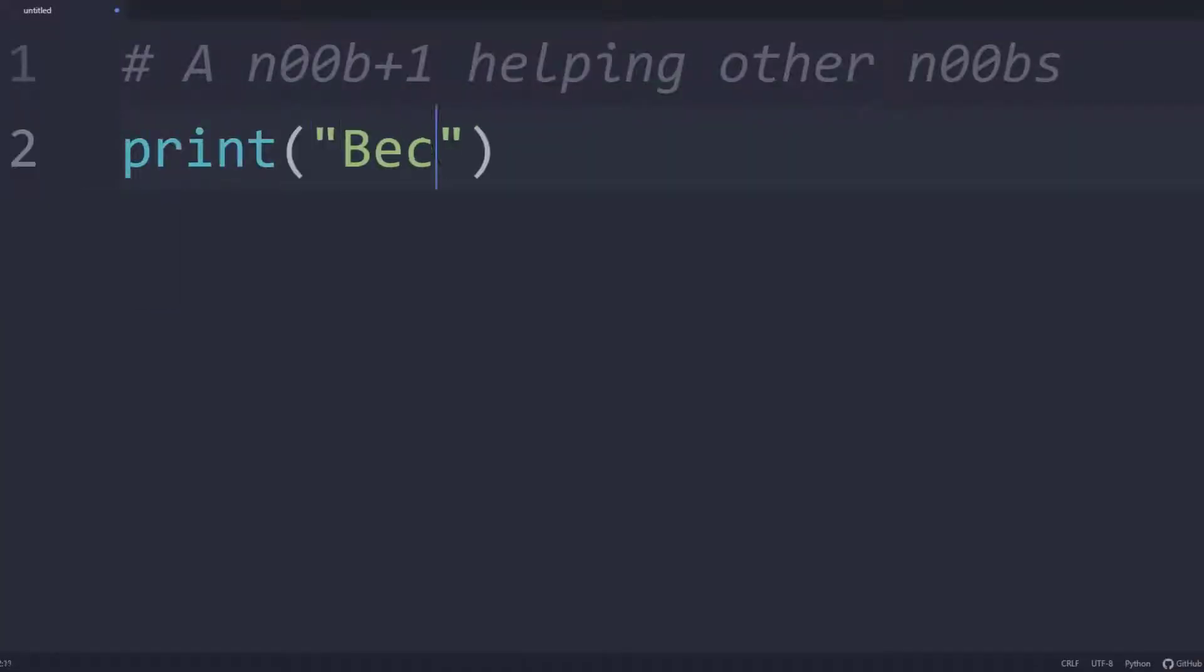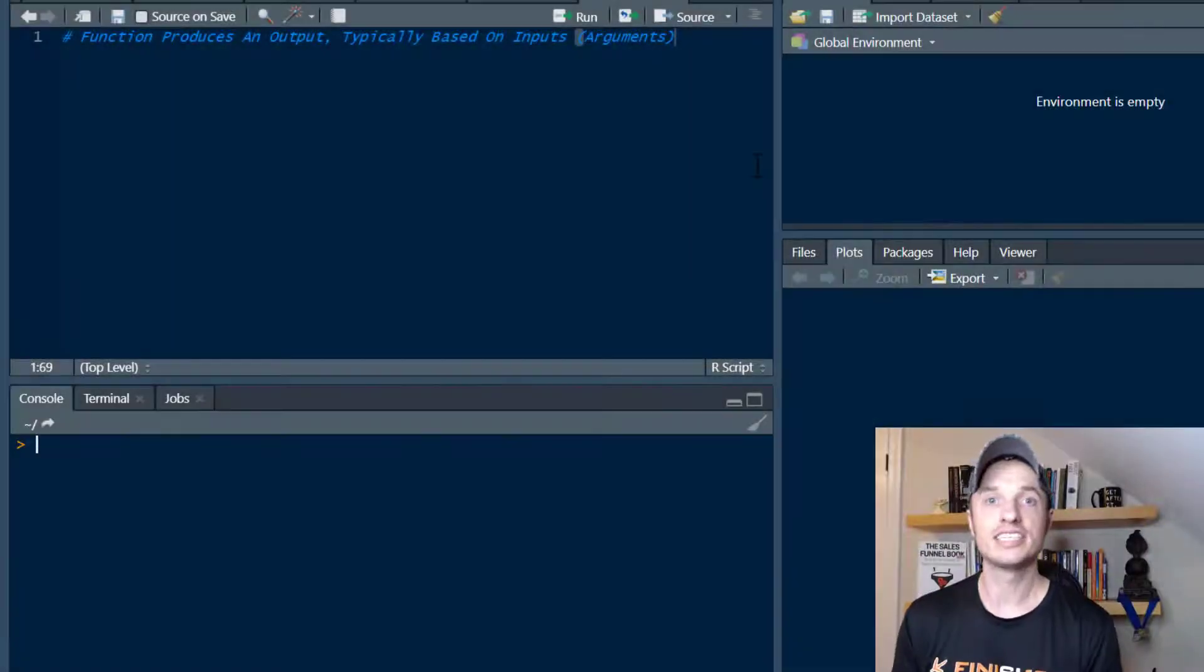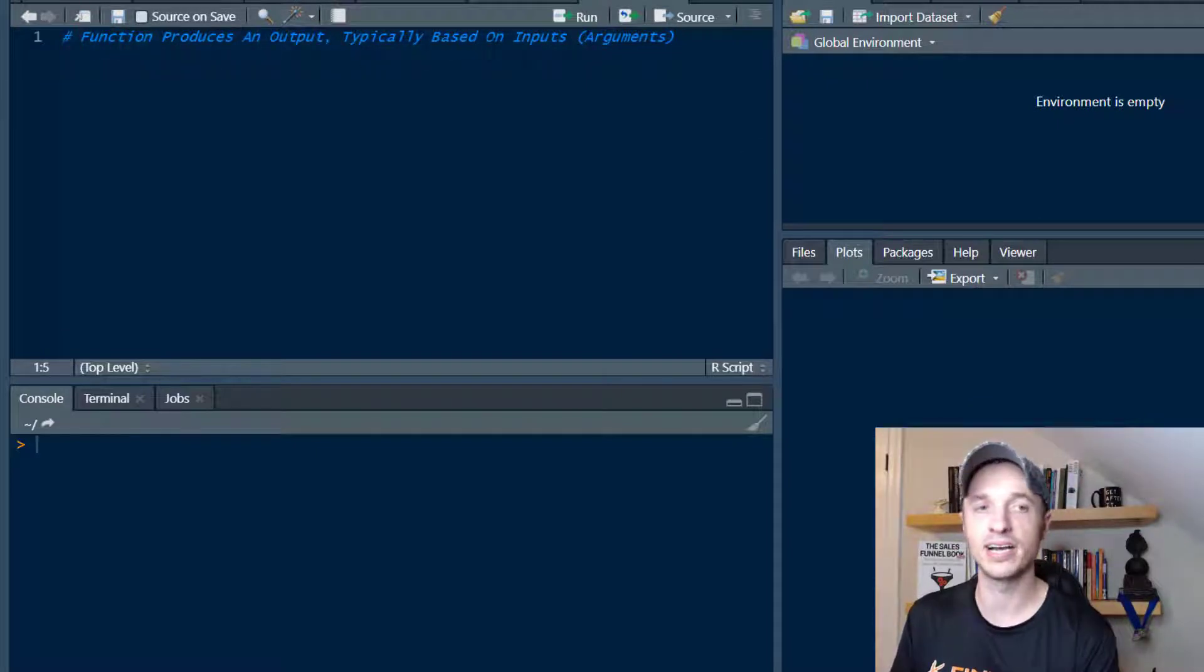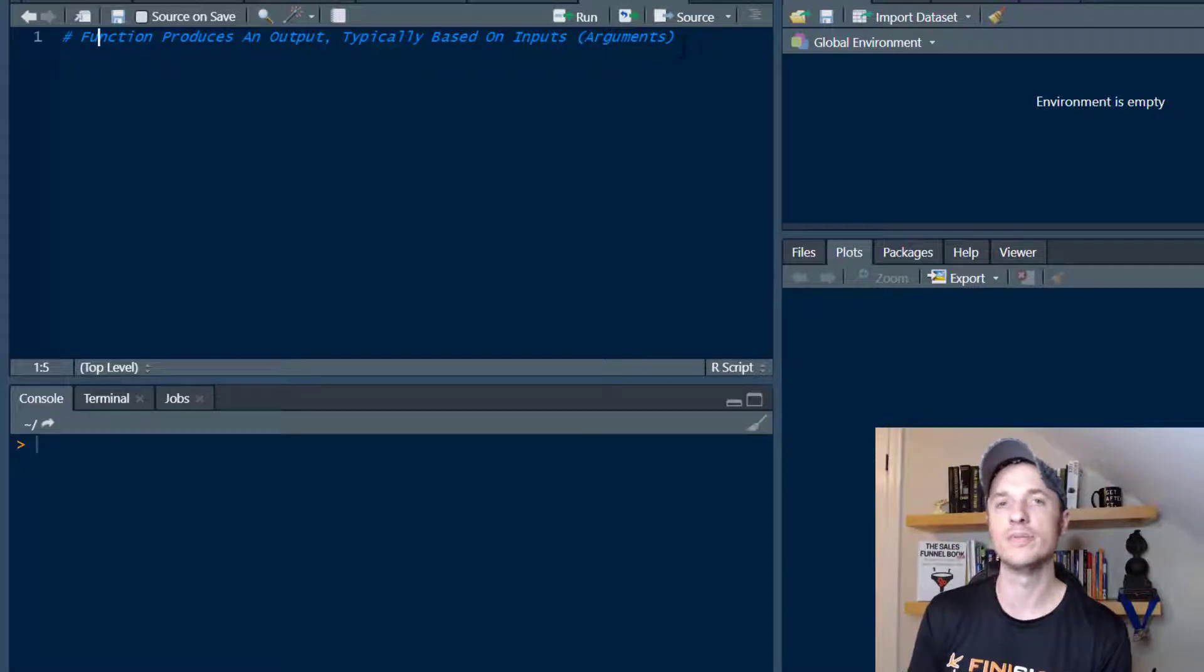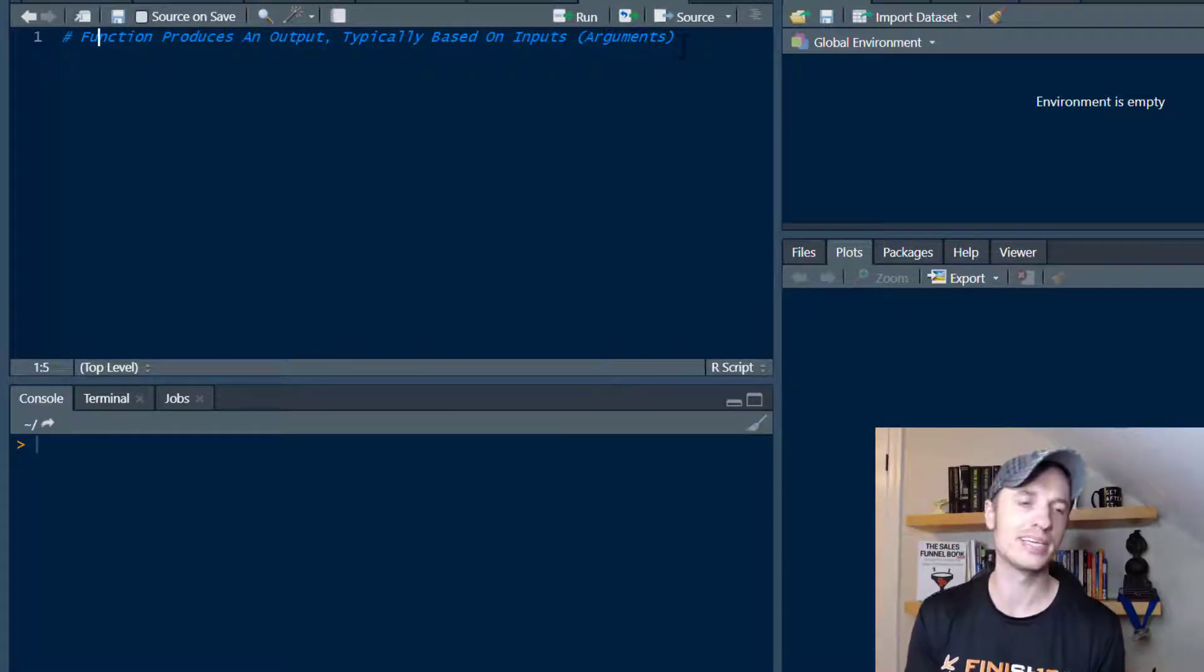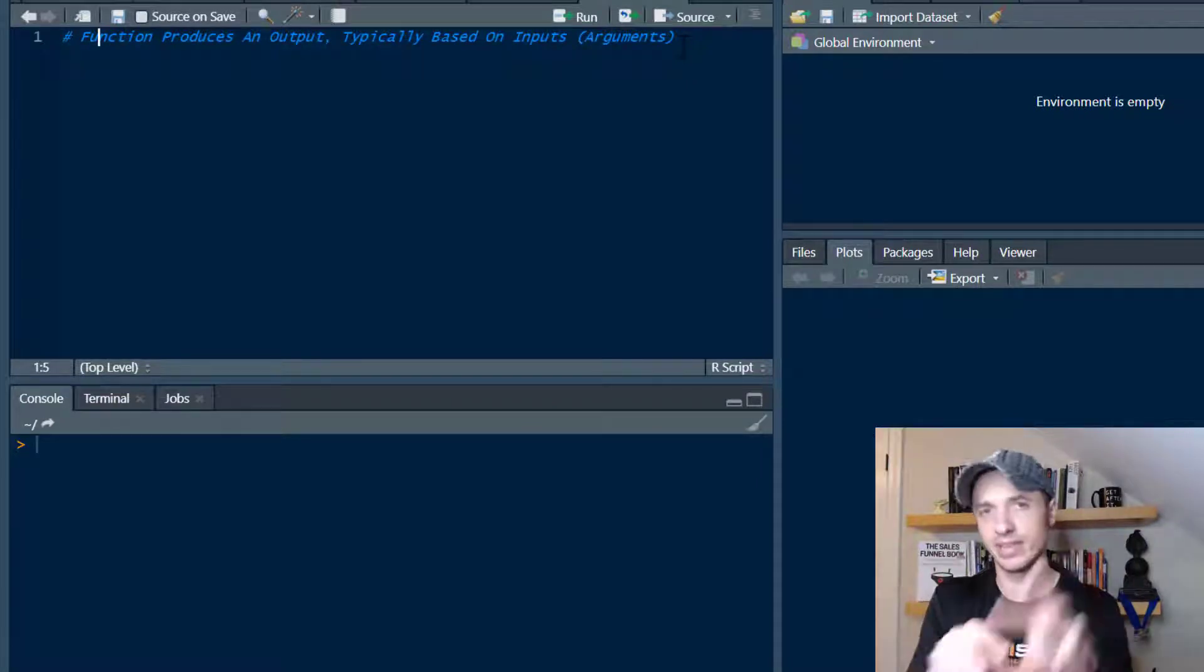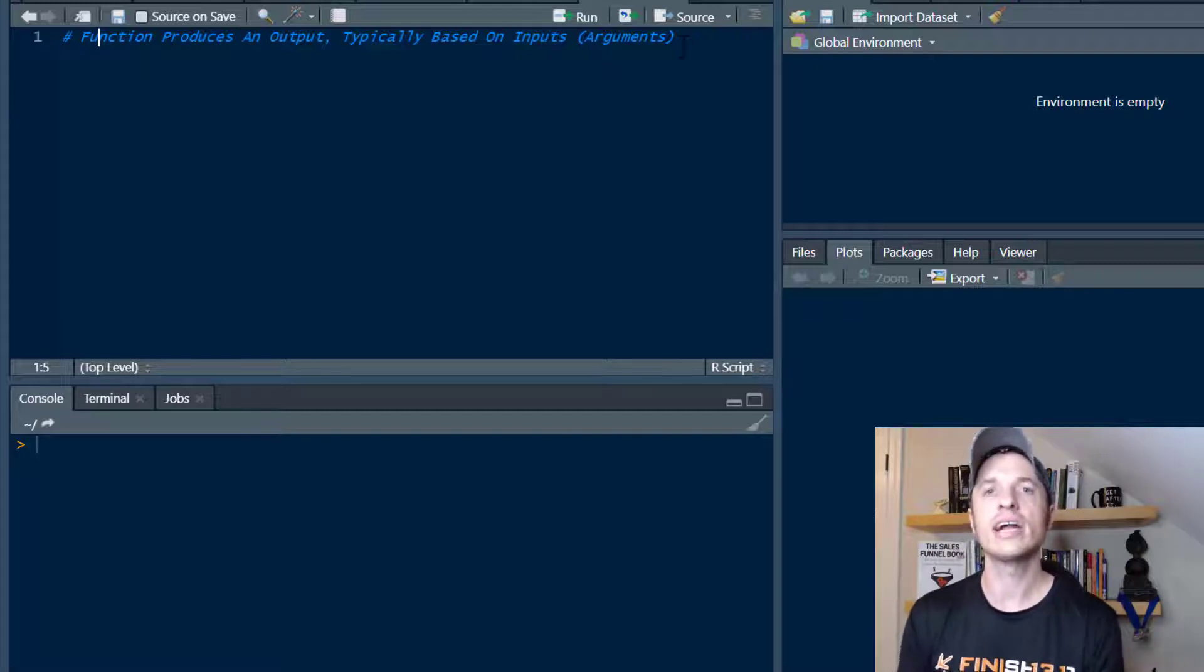In this video, you'll learn how to create custom functions in R. All right, so let's go ahead and get into it. Now, a function simply produces an output, typically based on inputs or arguments. It doesn't have to have inputs or arguments, but typically you're putting something into a function and it's going to do something with those inputs and give you an output.